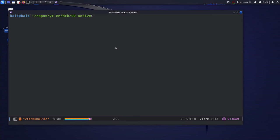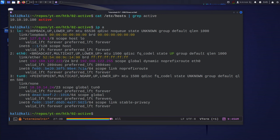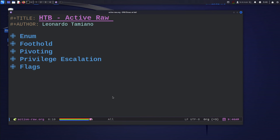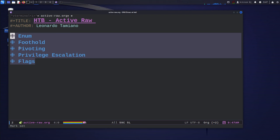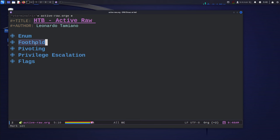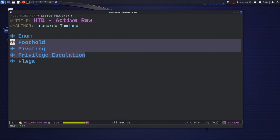I've activated the machine on the HackTheBox portal and inserted it in the /etc/hosts file. The IP address is 10.10.10.100 and I'm connected to the VPN. I've created an active.org notes file using org format, with an enumeration section, flags section (root and user), and three sections: foothold, pivoting, and privilege escalation — though sometimes not all are needed.